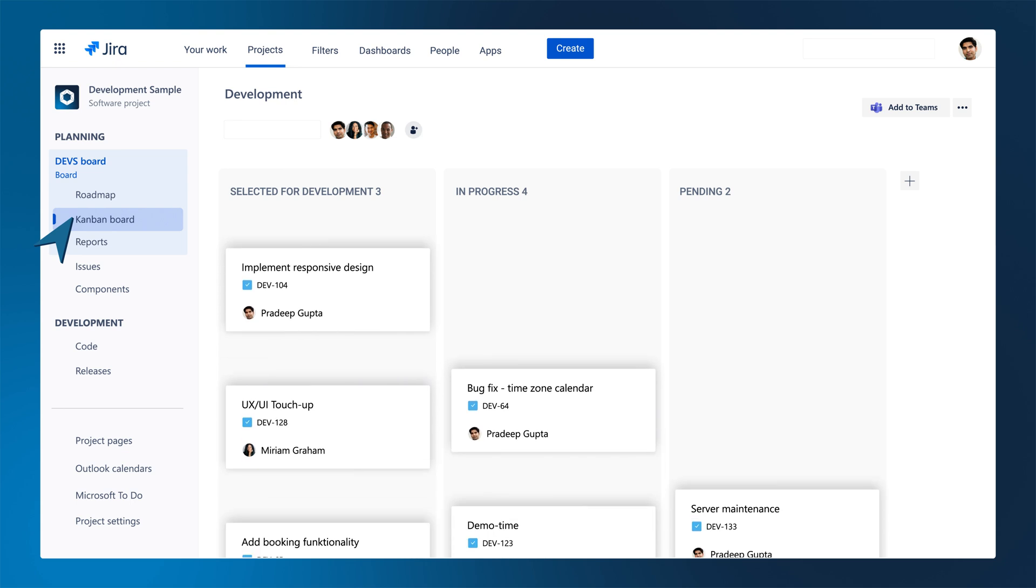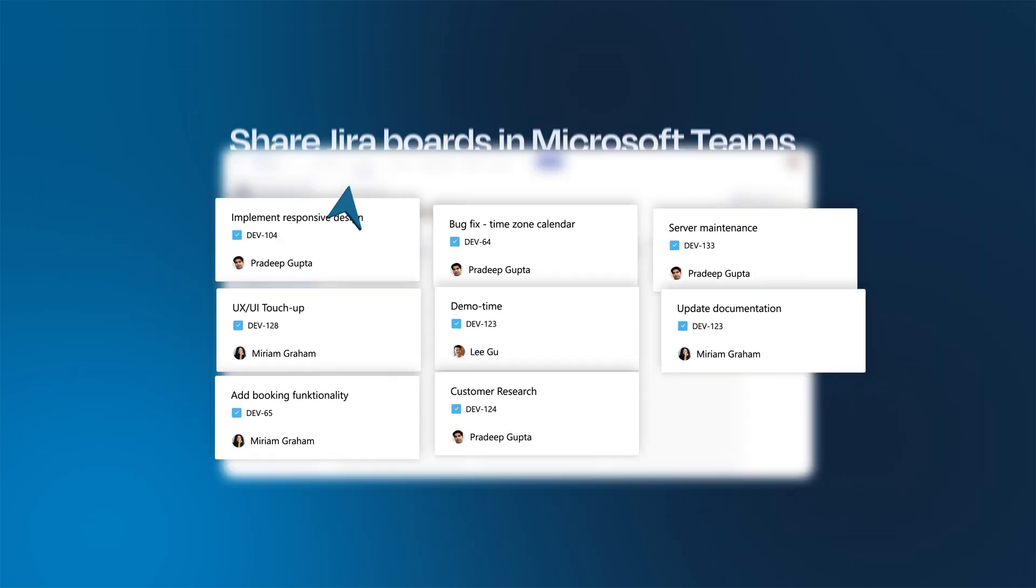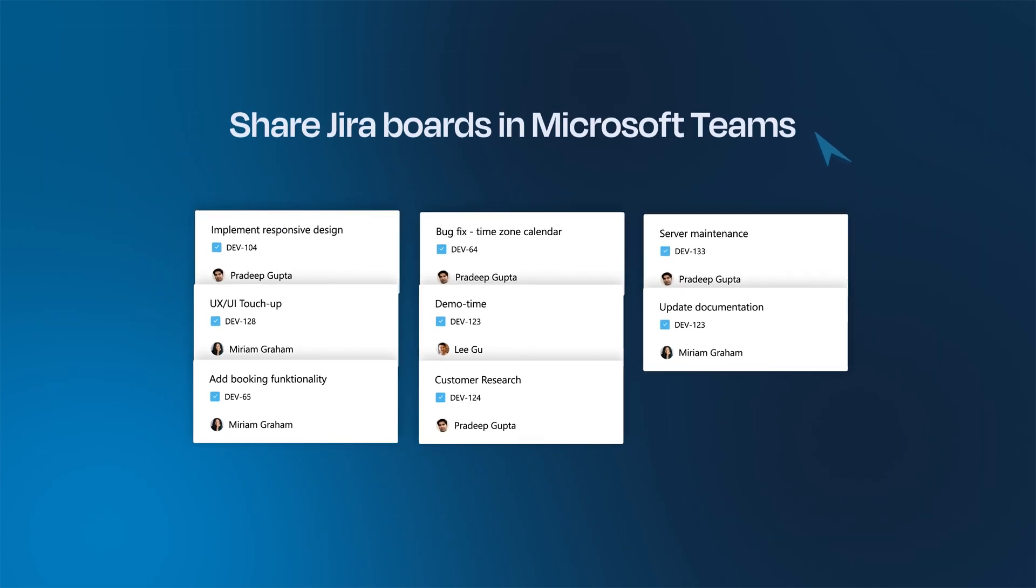Work with your Jira boards in a Microsoft Teams tab and share them with non-Jira users.